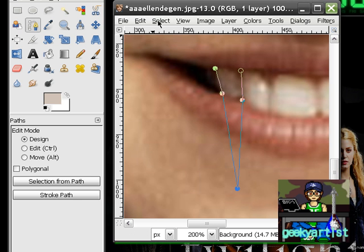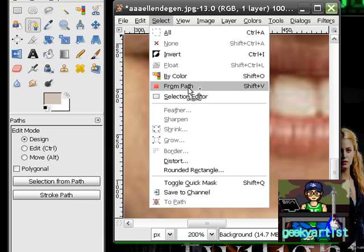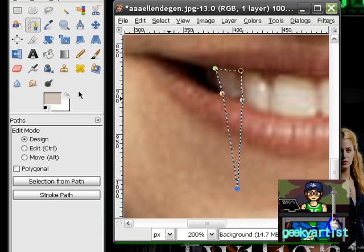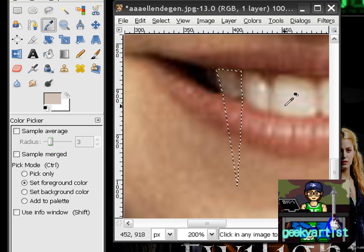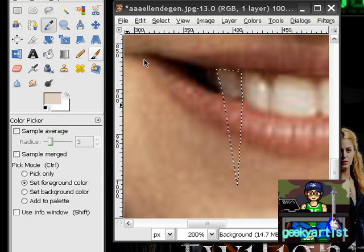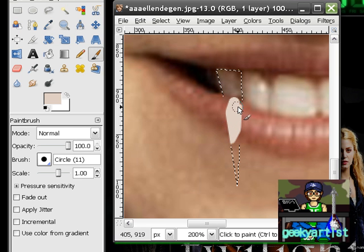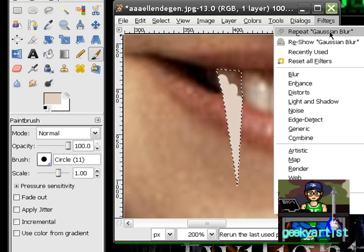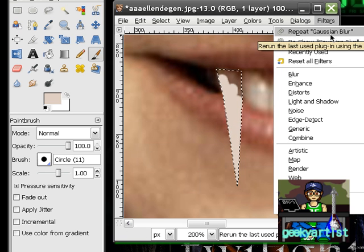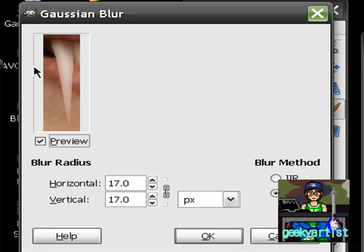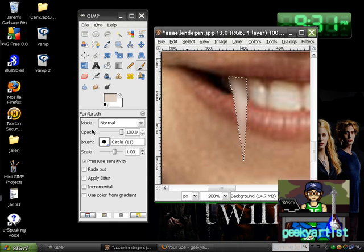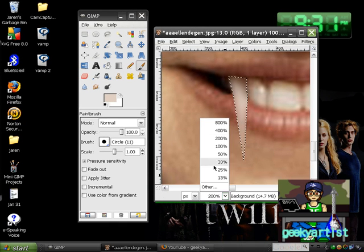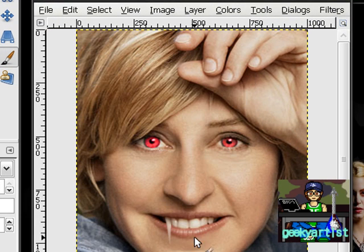I'll just go with this one, then go to Select and then From Path. Then you go to your color picker, pick the color of your teeth, then go to Brush and simply color it. Then we go to Filters and do a Gaussian Blur. Hit okay, and when we zoom out, go to Select and hit None - there's our fang.